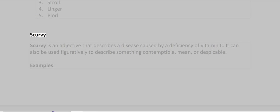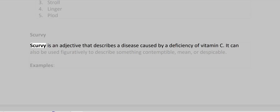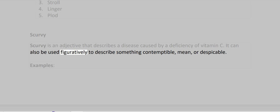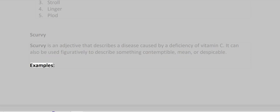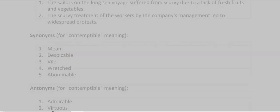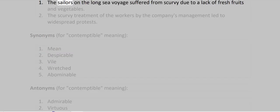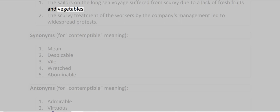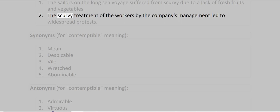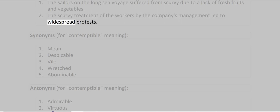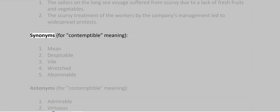Scurvy. Scurvy is an adjective that describes a disease caused by a deficiency of vitamin C. It can also be used figuratively to describe something contemptible, mean, or despicable. Examples: The sailors on the long sea voyage suffered from scurvy due to a lack of fresh fruits and vegetables. The scurvy treatment of the workers by the company's management led to widespread protests.